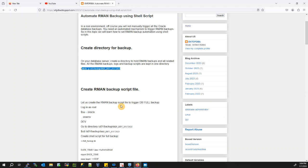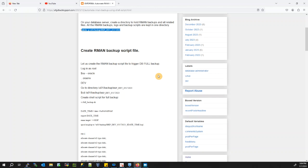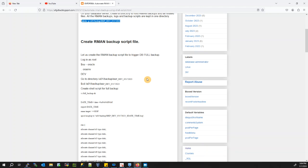Once you have created your directory, create the RMAN backup script files. Let us create the RMAN backup script file to trigger a DB full backup. We are going to create a full database backup. Login as root to your Oracle server and change your environment.